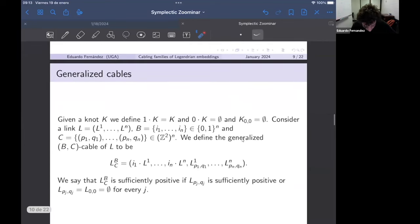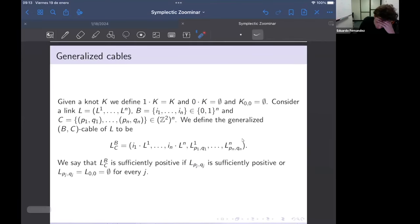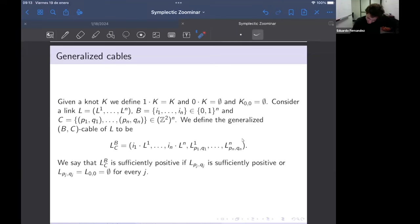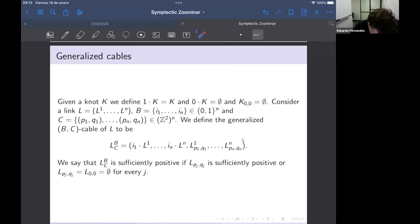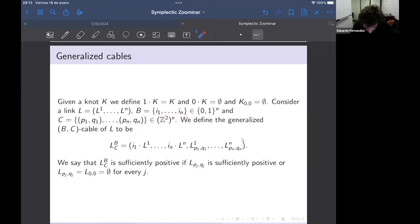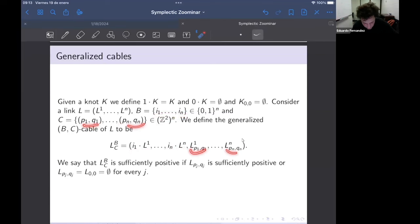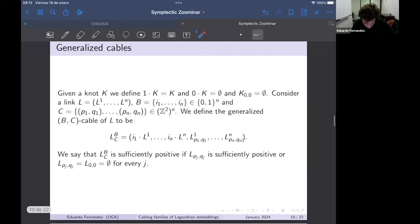Now I state the main theorem in full generality. I introduce notation for cables of links: 1 times a knot is a knot, 0 times a knot is the empty set, a zero-cable is the empty set. Given a link of n components and a set of n numbers in {0,1} and n cable coefficients, you define the generalized BC-cable of L by multiplying each component by its weight and cabling with the corresponding coefficient.